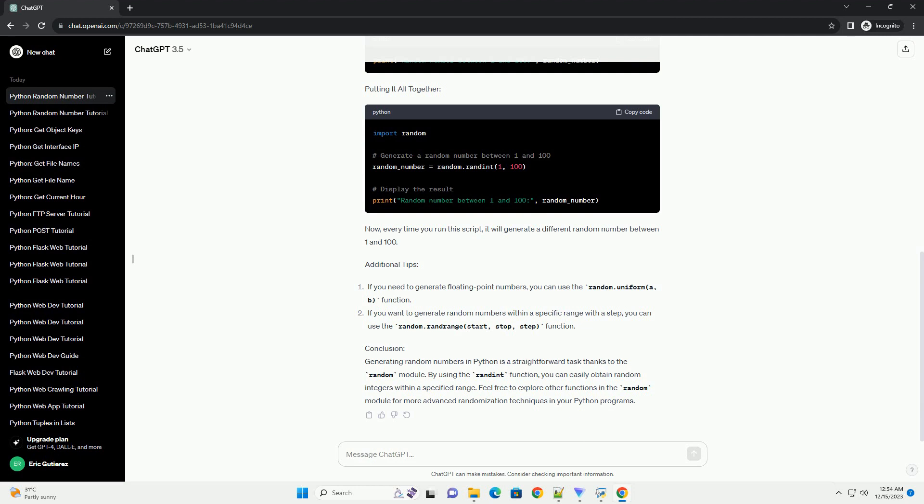In our case, we want a random number between 1 and 100, so we'll use Randint(1, 100).